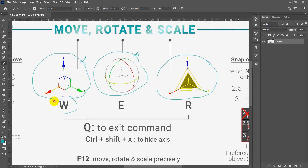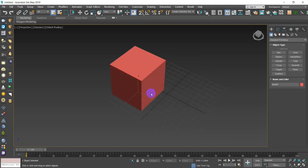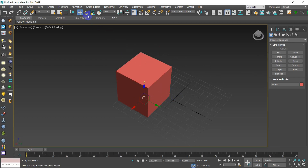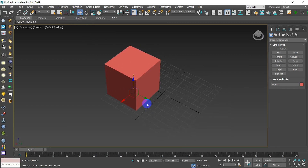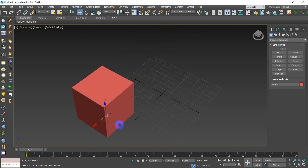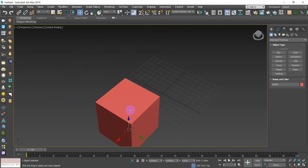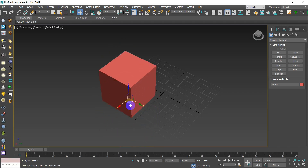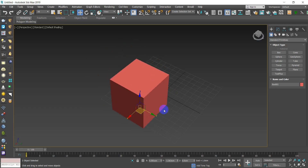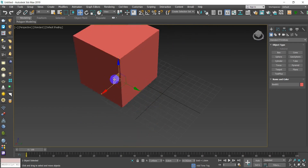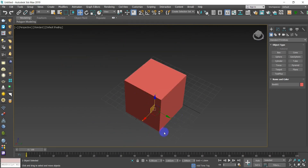For Move, hit W on your keyboard. You'll notice the move icon is activated. All you need is to select certain axes, click and hold, then drag — that moves the object one axis at a time. You can also use two axes by clicking on the area between them — it will light up yellow. For example, Z and X together.